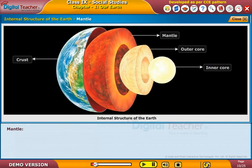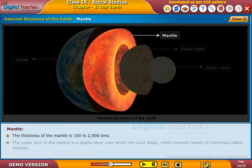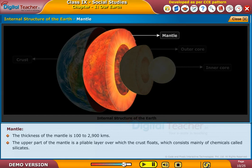The thickness of the mantle is 100 to 2,900 kilometers. The upper part of the mantle is a pliable layer over which the crust floats, and it consists mainly of chemicals called silicates.